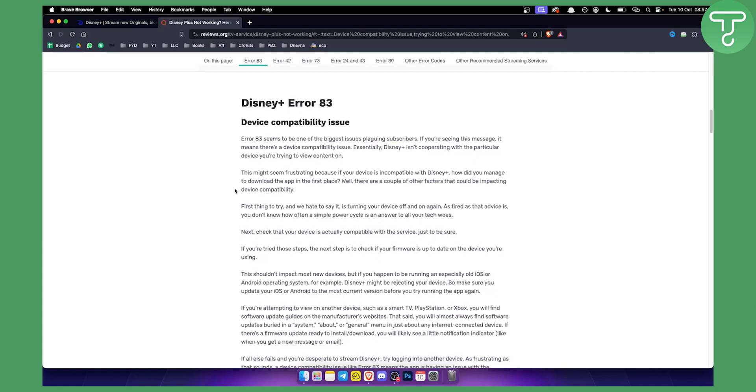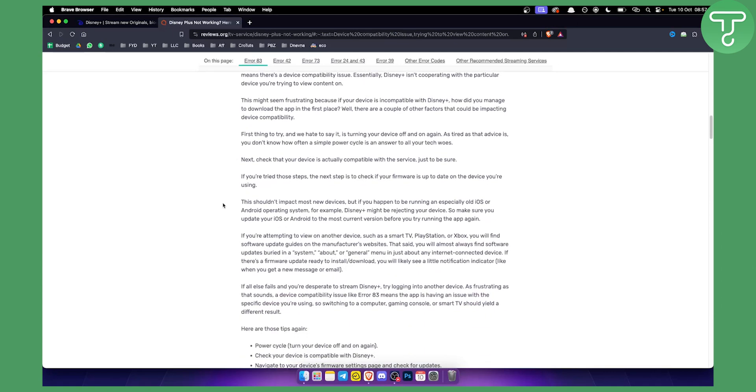Now once it's restarted if you still get Disney Plus error code 83 that means that your device has some compatibility issues. This shouldn't impact most new devices but if you happen to be running an especially old iOS or Android operating system then Disney Plus might be rejecting your device.